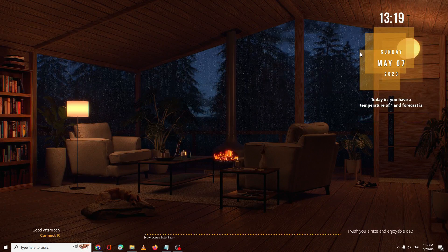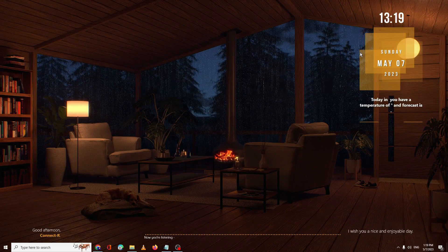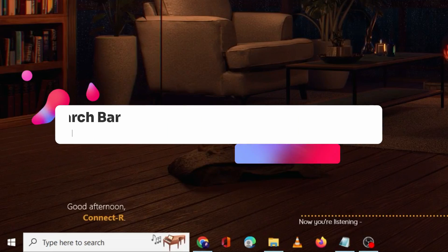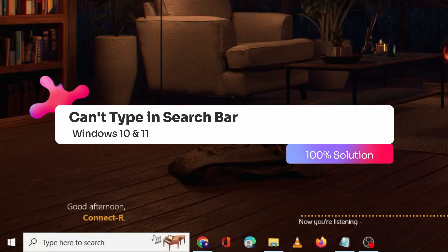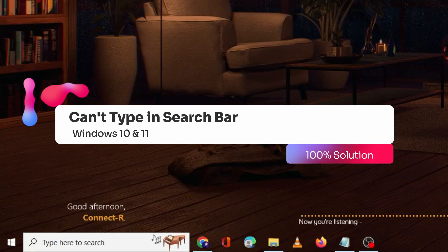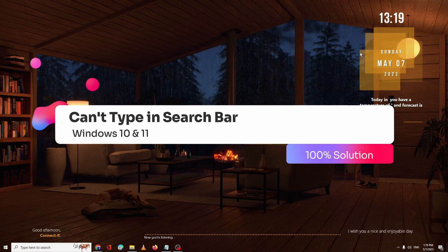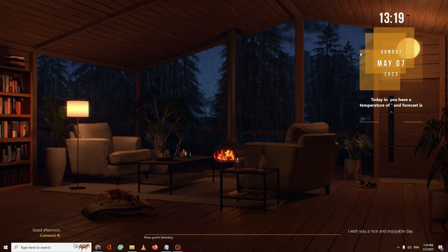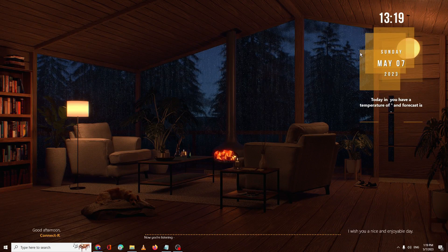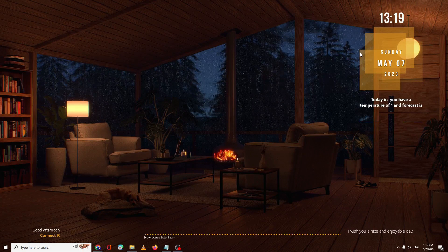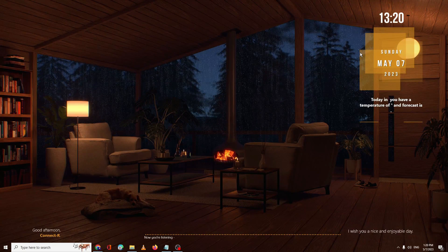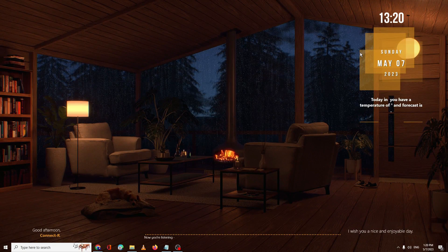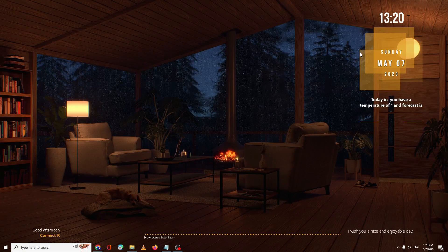Hello everyone, welcome back to Tech Genie. In this video I will explain how to fix can't type in the Windows search bar of Windows 10 or Windows 11. I will be sharing three to four effective solutions that will surely fix your problem, applicable for both Windows 10 and Windows 11.